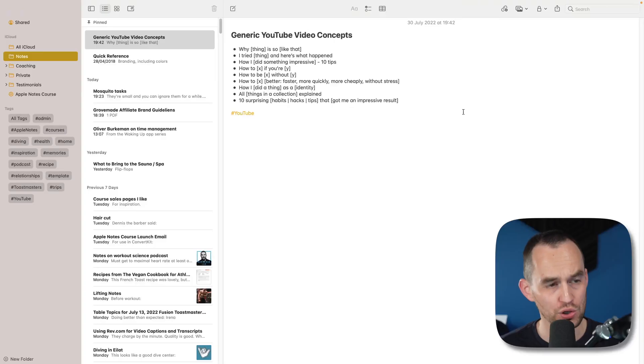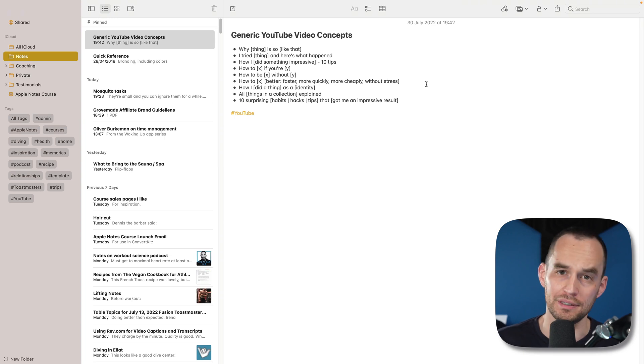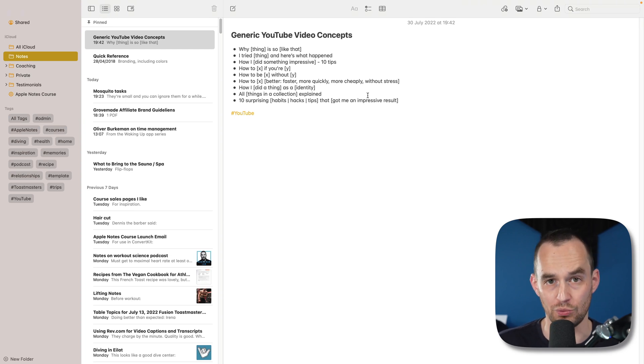Apple Notes is again getting more powerful. In iOS 16, iPadOS 16, and macOS Ventura, there are some pretty awesome new features. Let me show you what they are and how they work. I'll show you here on the Mac, but these all work on iPhone and iPad as well.